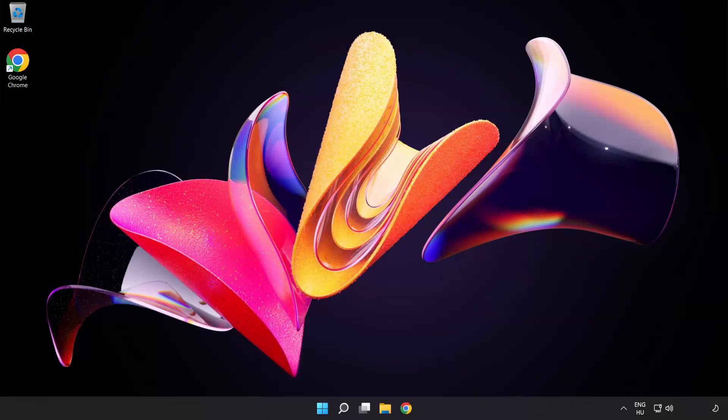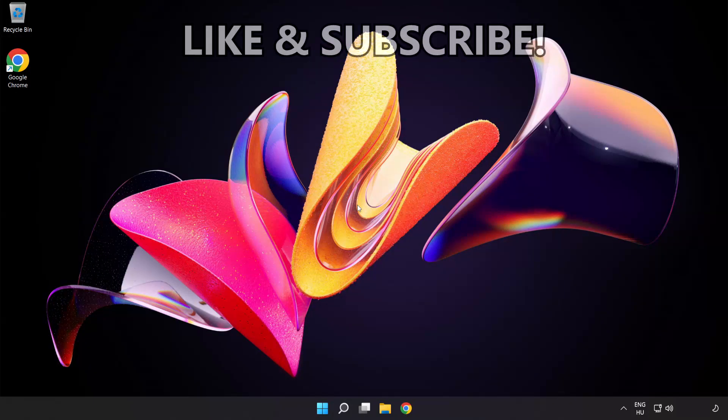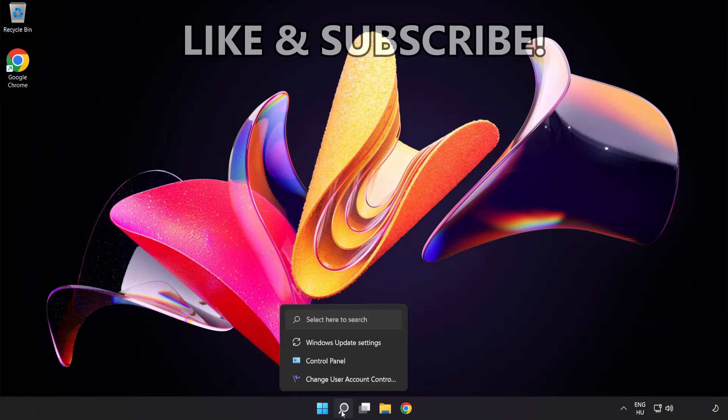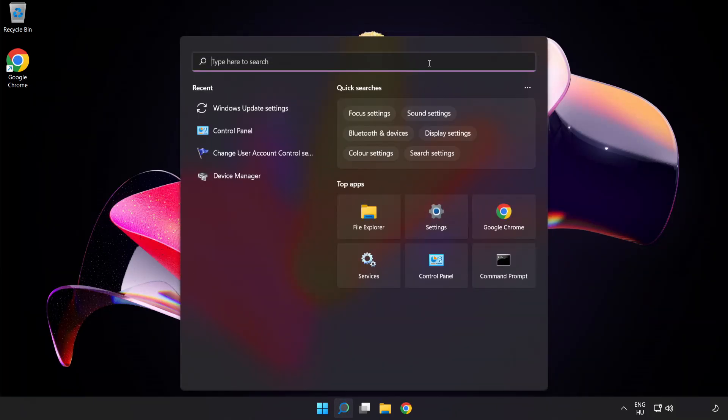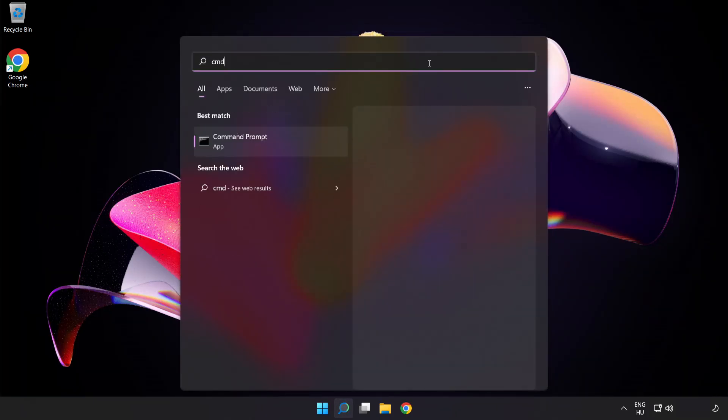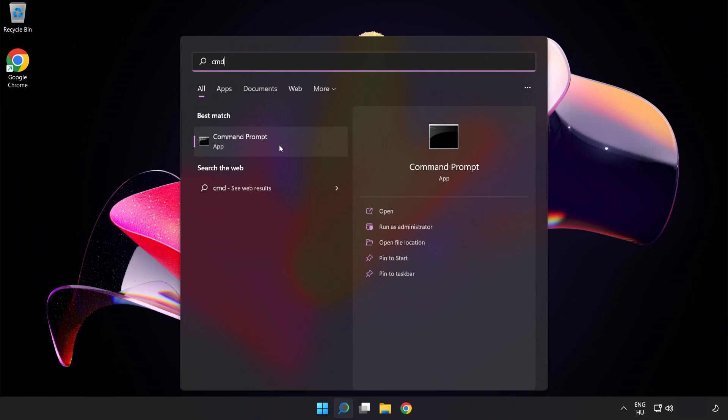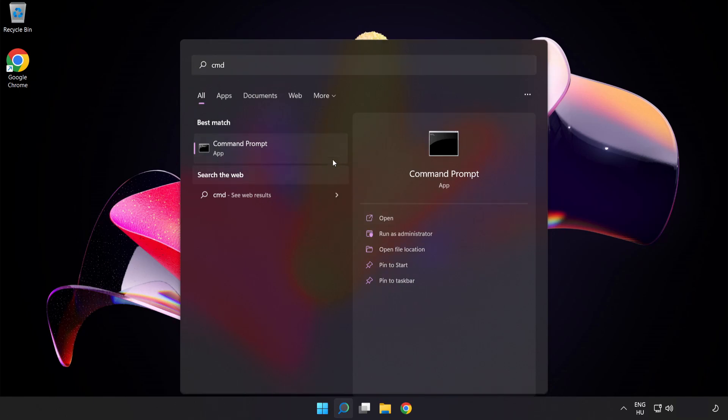Welcome to this video. I'm going to show how to fix connection issues. Click the search bar and type CMD. Right-click Command Prompt and click run as administrator.